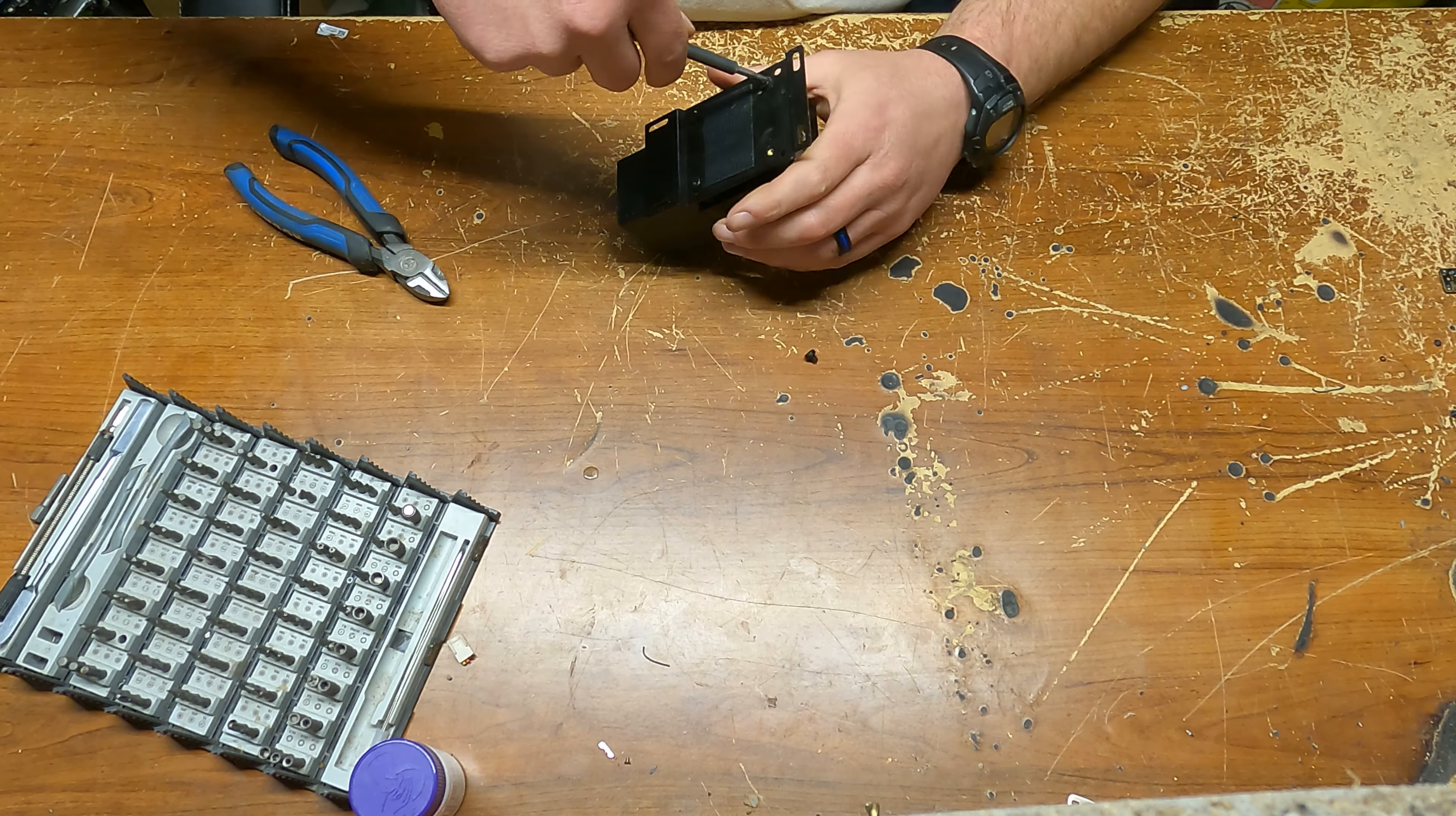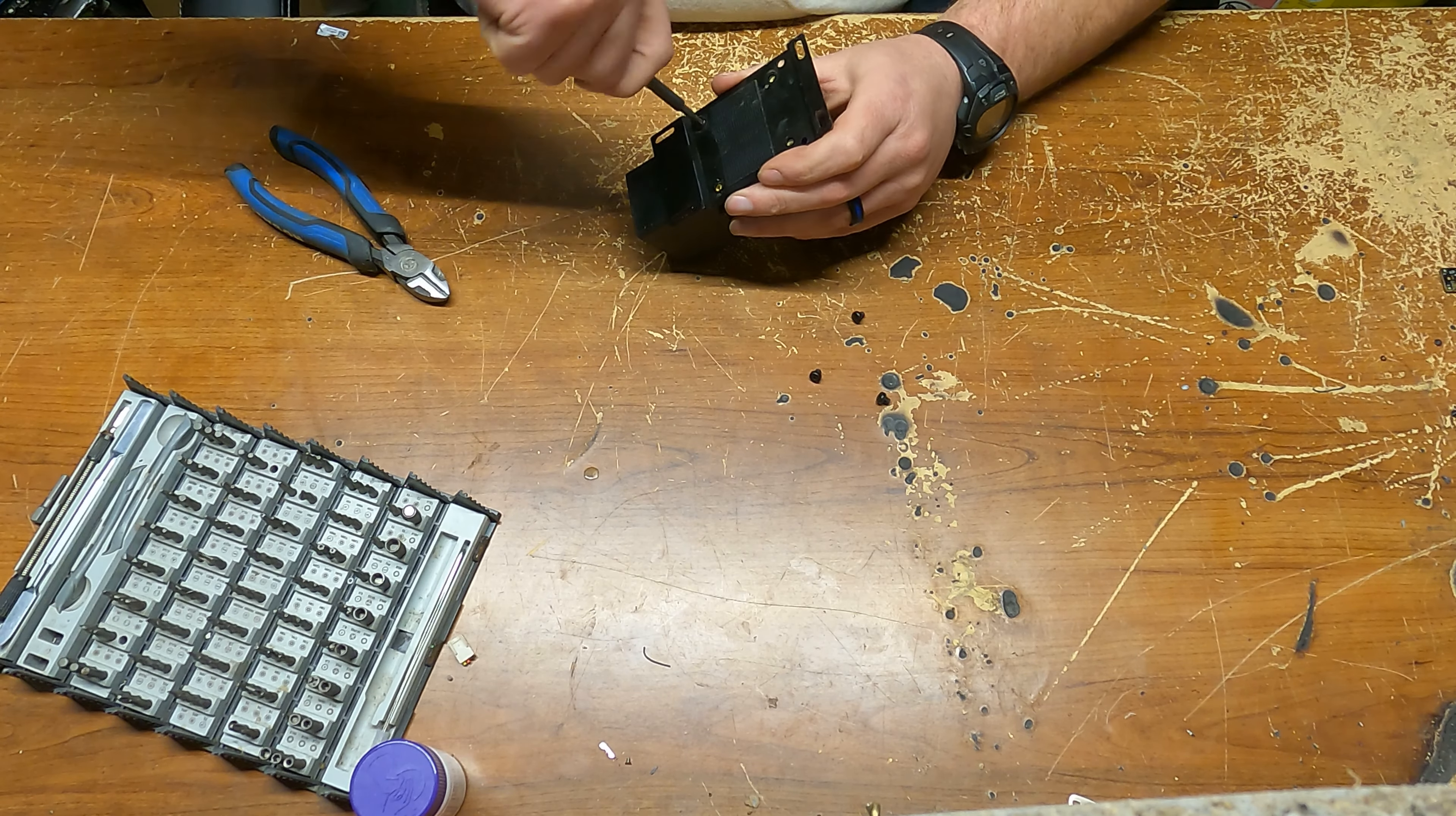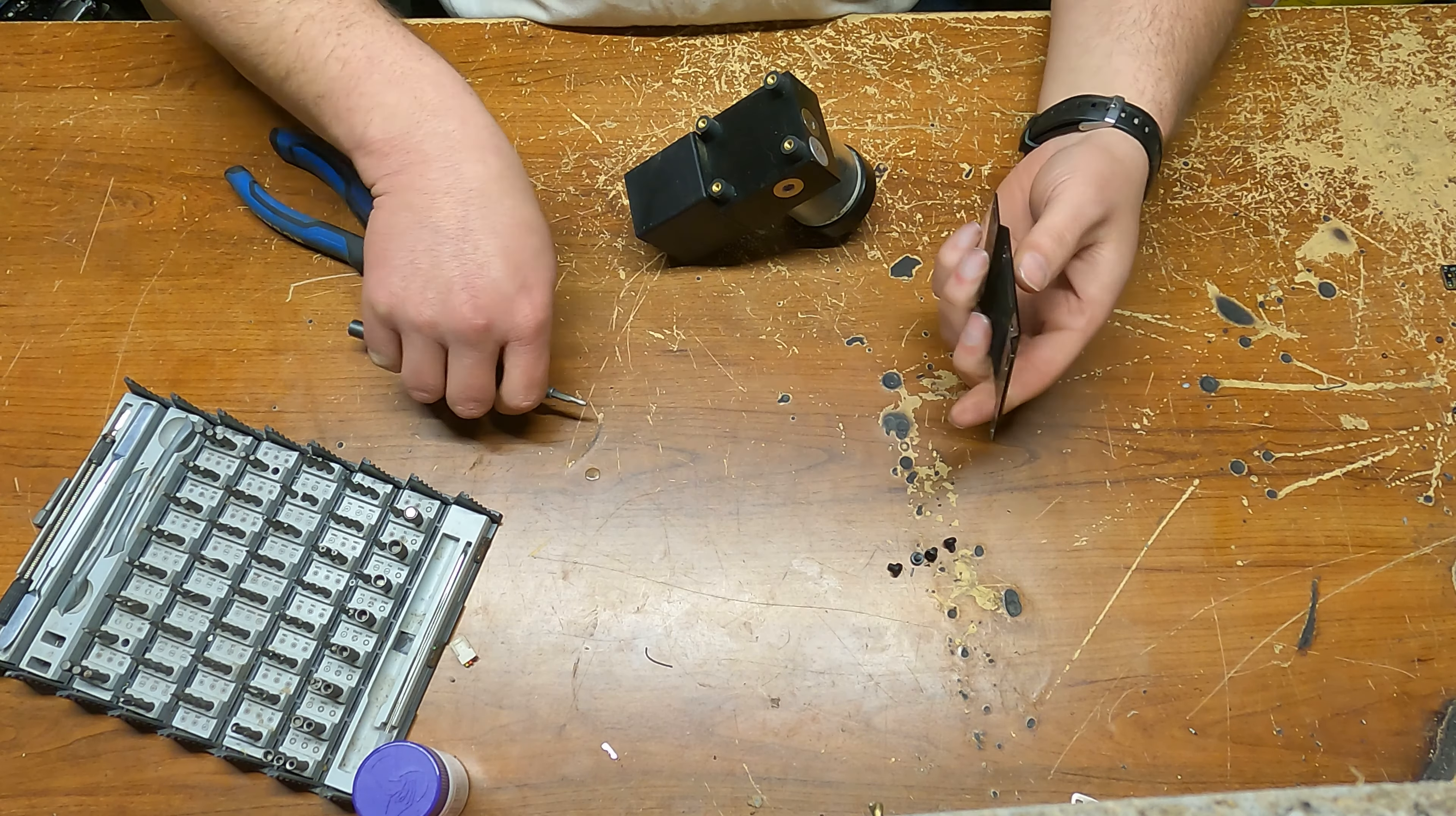So I figured I'd take a minute to take this apart because this at least is cast aluminum. I'm pretty sure, I hadn't put a magnet on it to find out, but I figured it should be a motor in there, maybe a little...